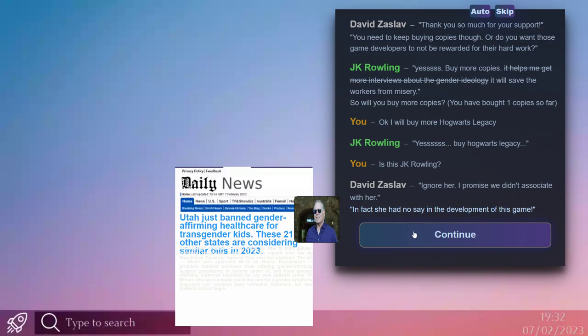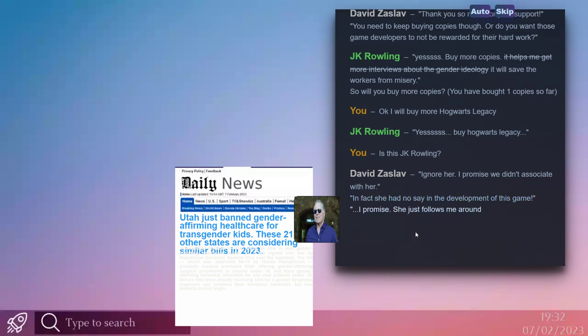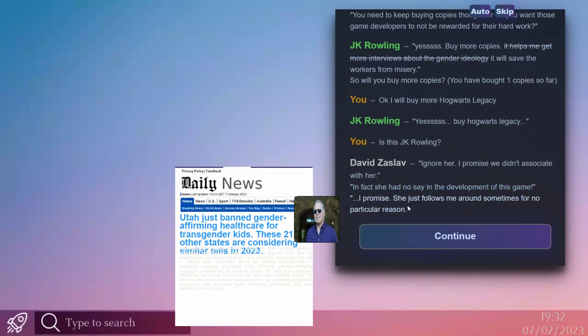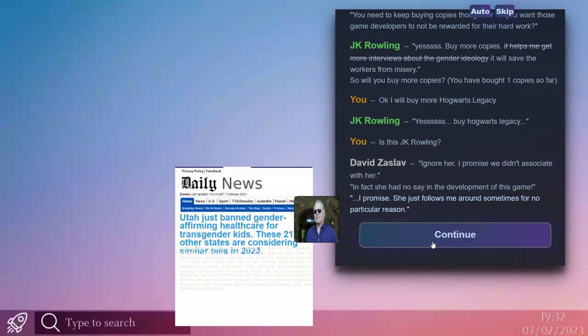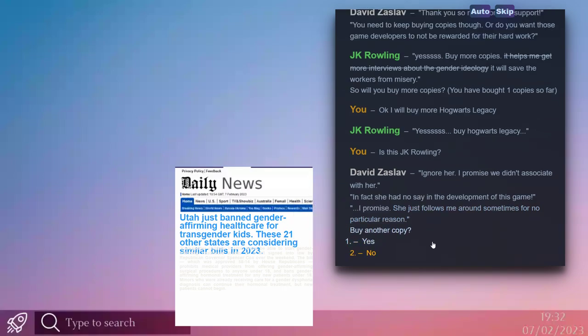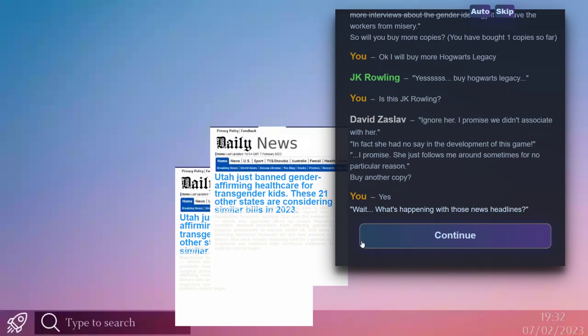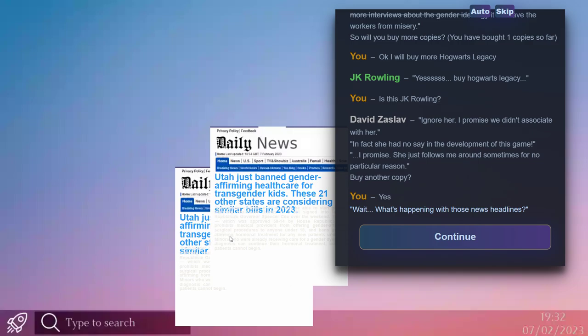I gotta learn to stop when you're behind man. Continue. I promise, she just follows me around sometimes for no particular reason. Okay. She needs to teach you how to space your fucking image properly. Buy another copy? Sure. I mean you keep giving me a Utah just banned gender... But isn't that the same headline? Stop the music. Isn't that the same headline?